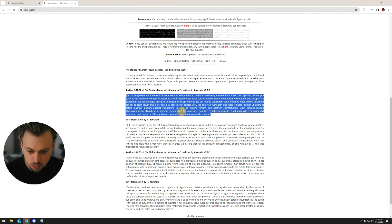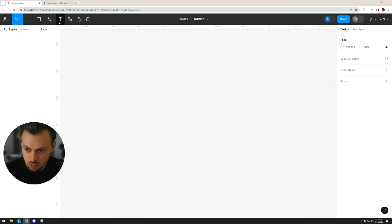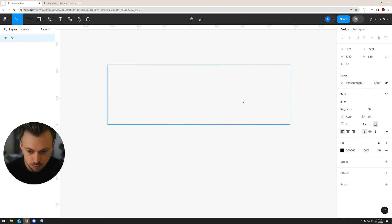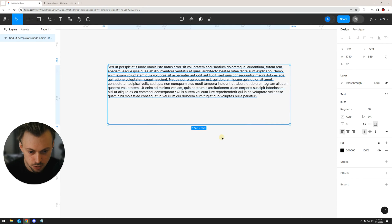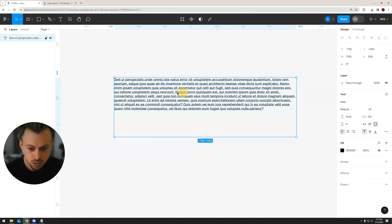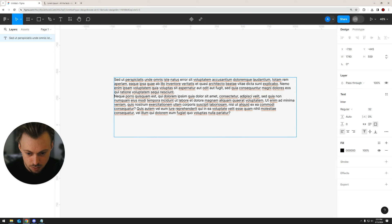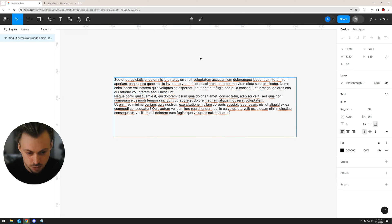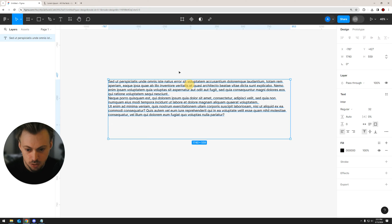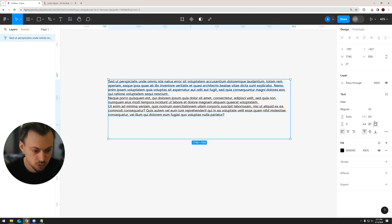Let's take this placeholder text, create a text layer, paste our text, and add some paragraphs. Let's split this layer into multiple paragraphs — we have three right now, which should be fine. Now select the text layer, and all you have to do is go to the right side.